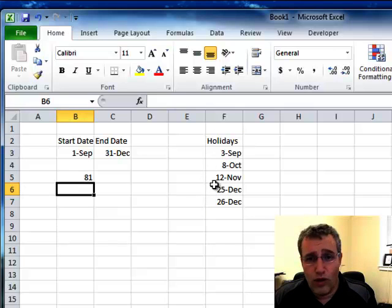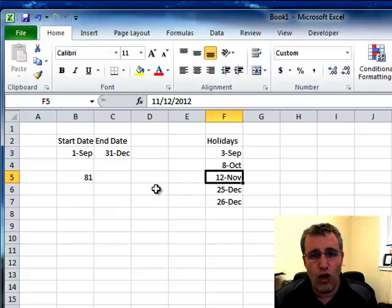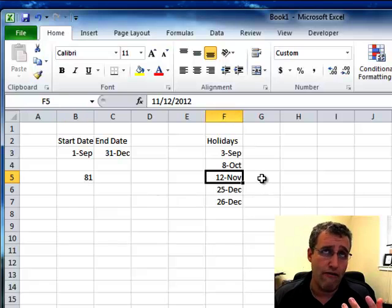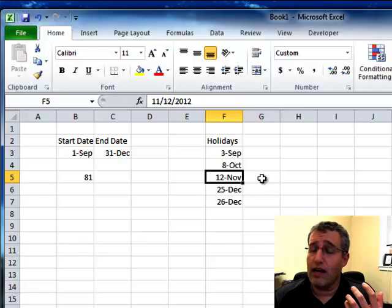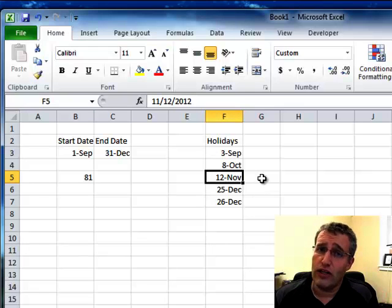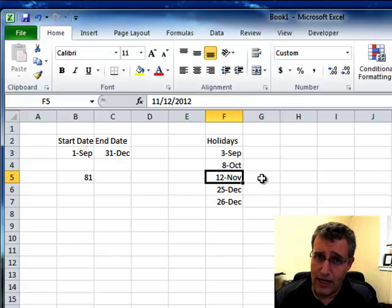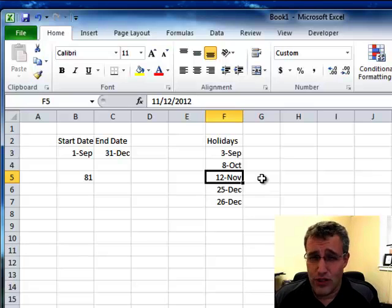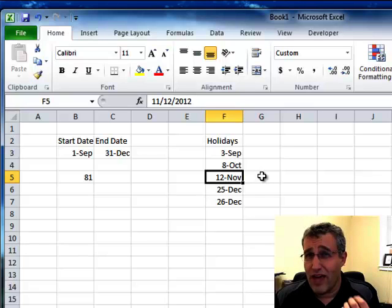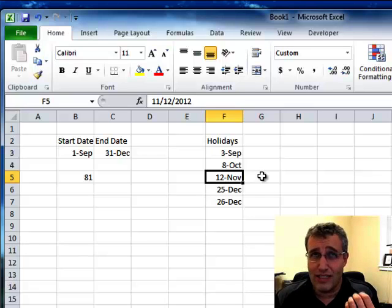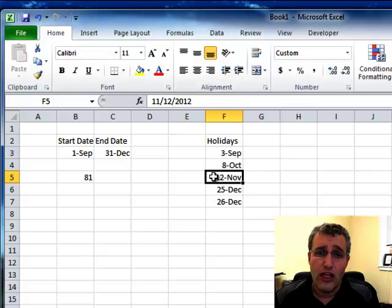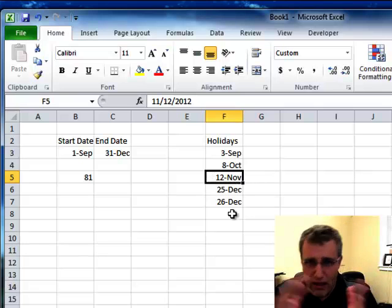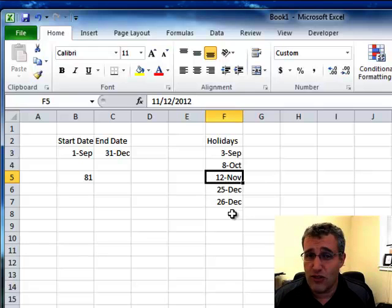When you're putting your dates in, just things to watch for. Like in New Brunswick, we get a stat holiday for Remembrance Day, even if it's on a weekend. So November the 11th happens to be on a Sunday this year, so I put in November the 12th. So make those little adjustments as you need to.